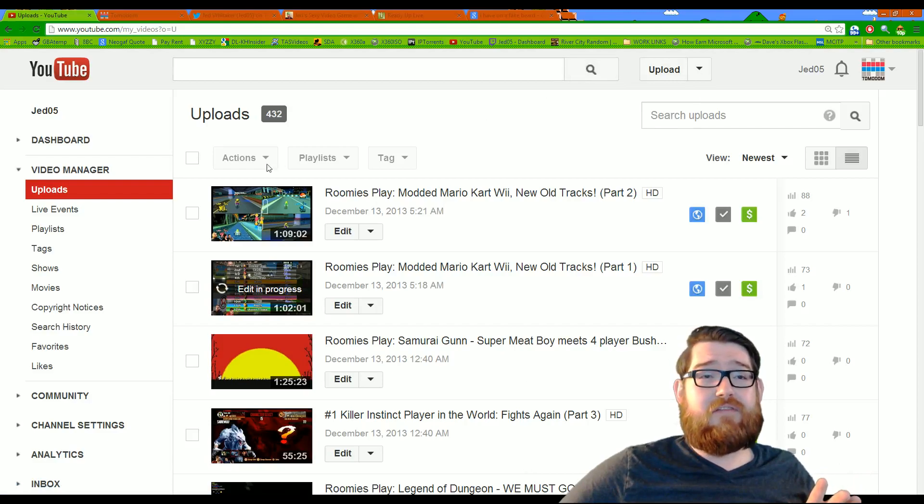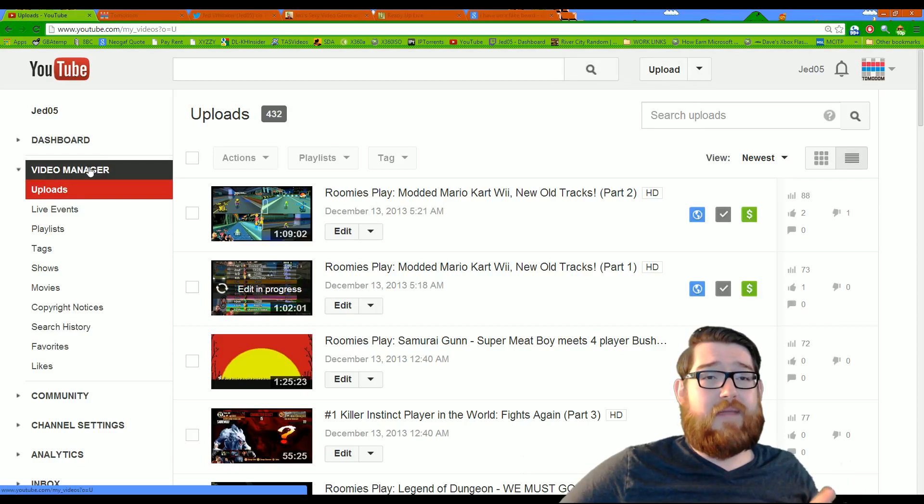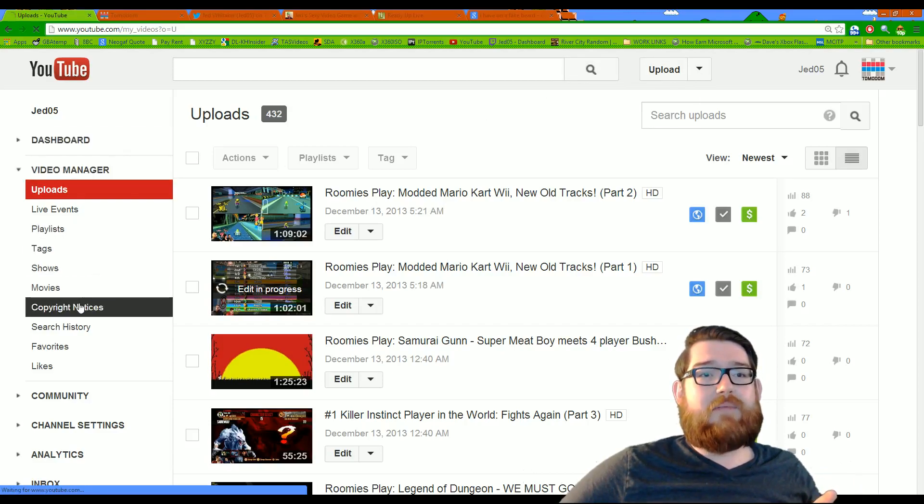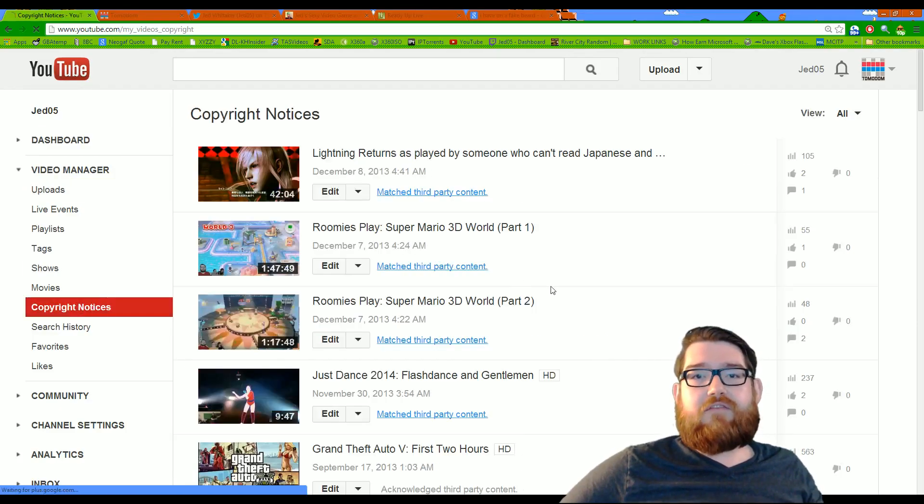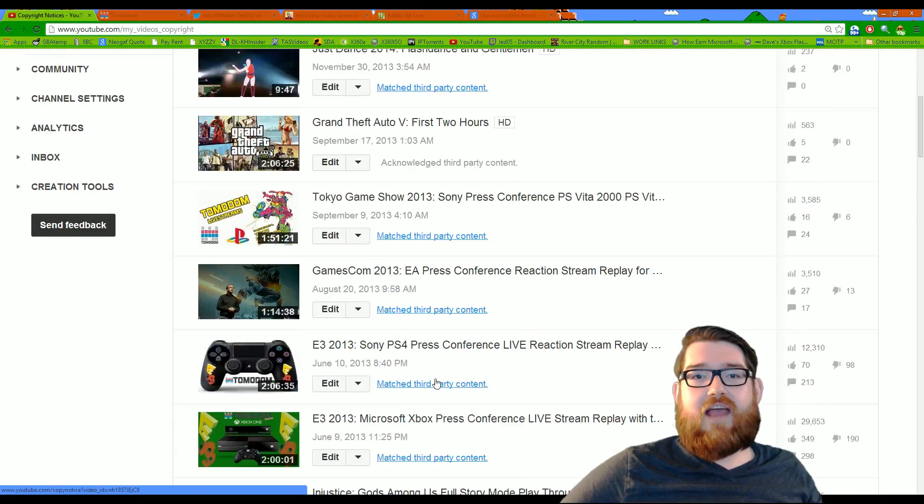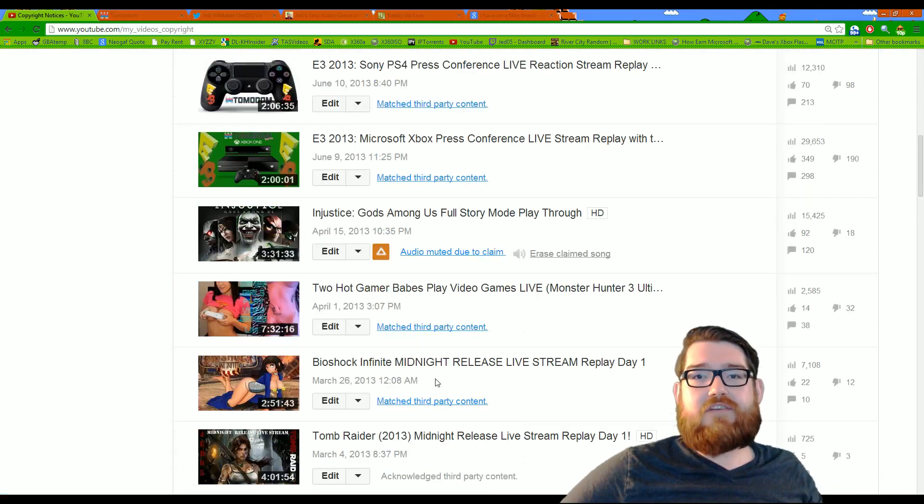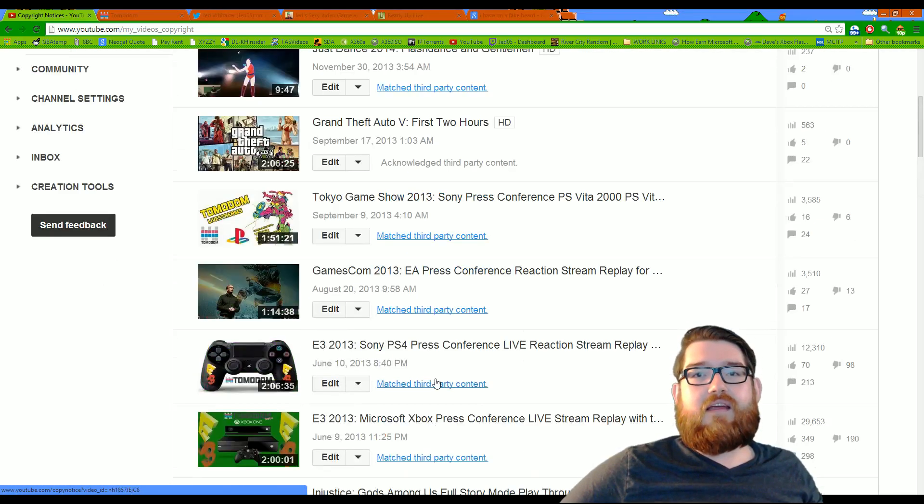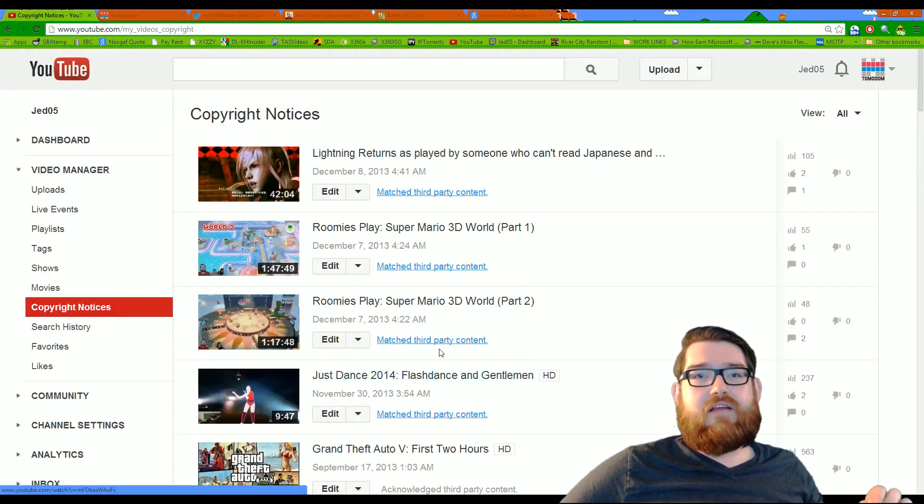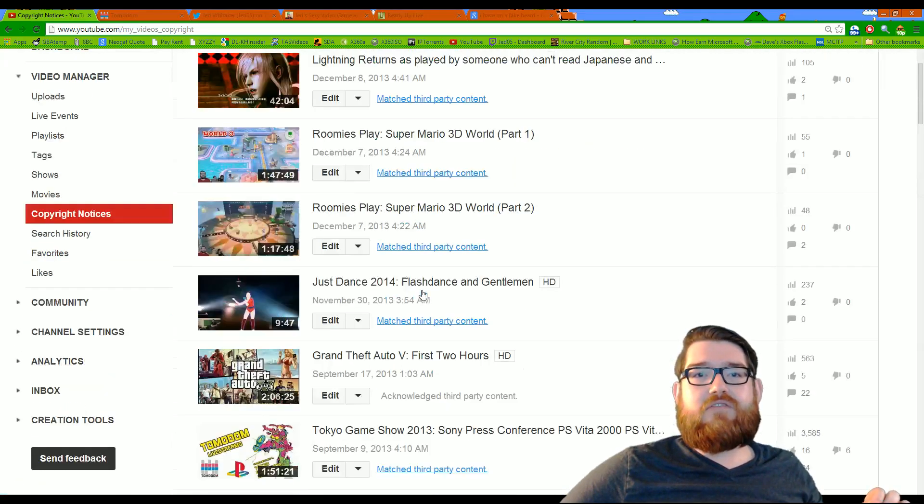So you want to go to your videos and your video manager and then you go to your copyright notices and you'll see, here's all the videos I have that have been matched and if you look, you can go to say, let's go to one of these Mario ones because it's ridiculous.